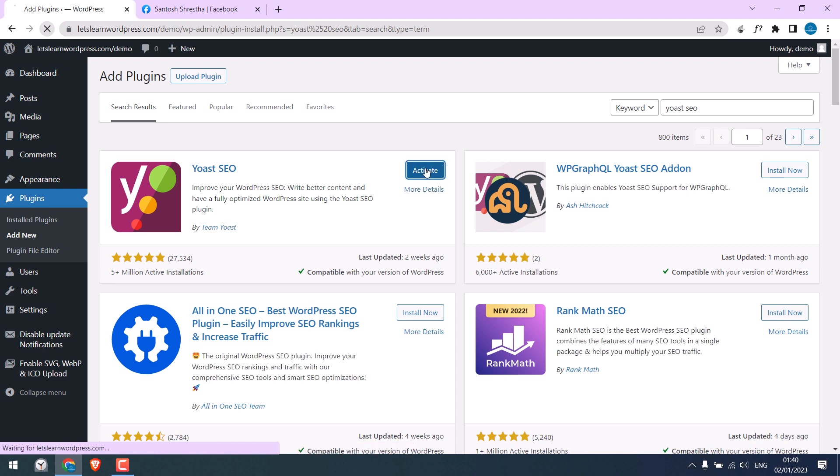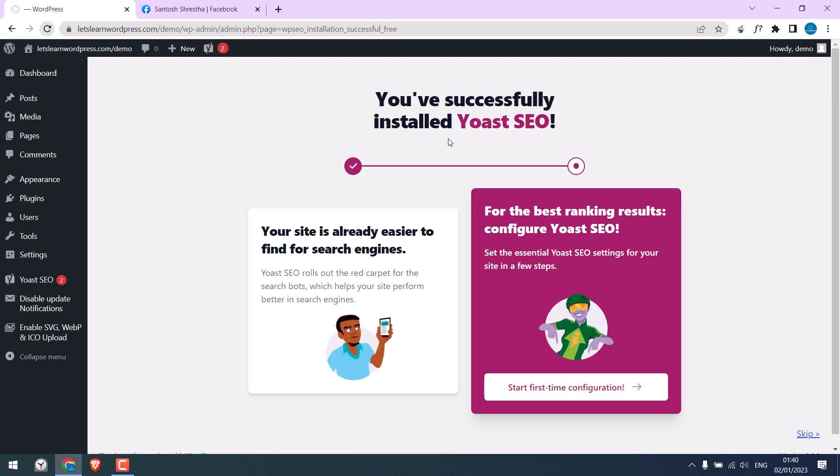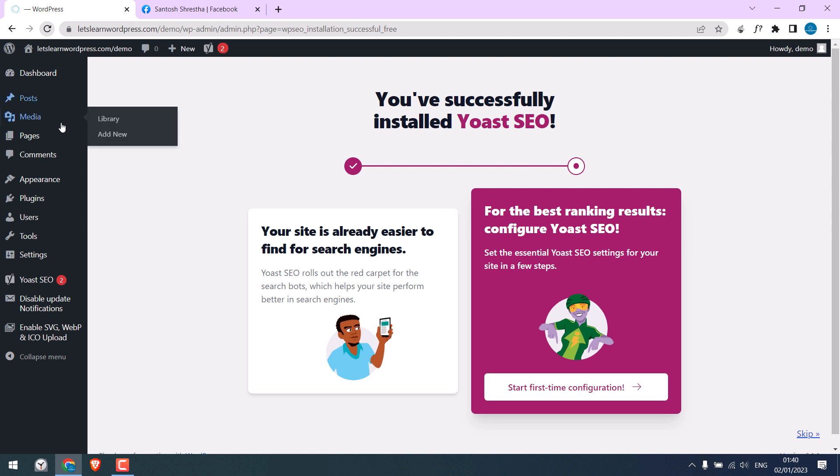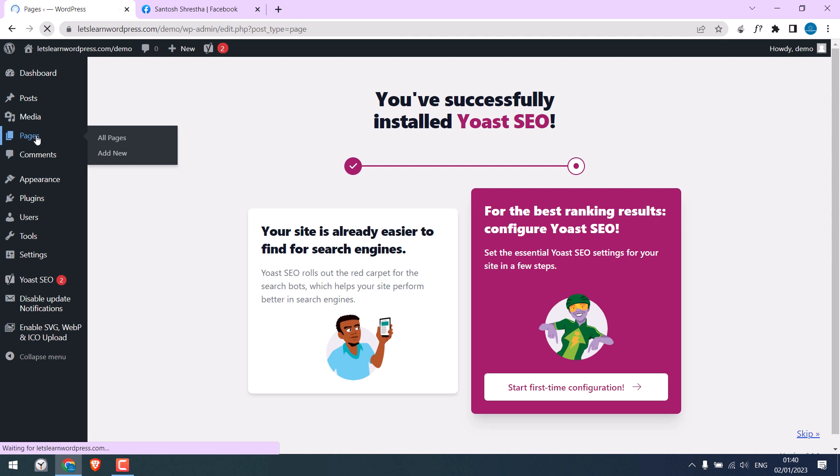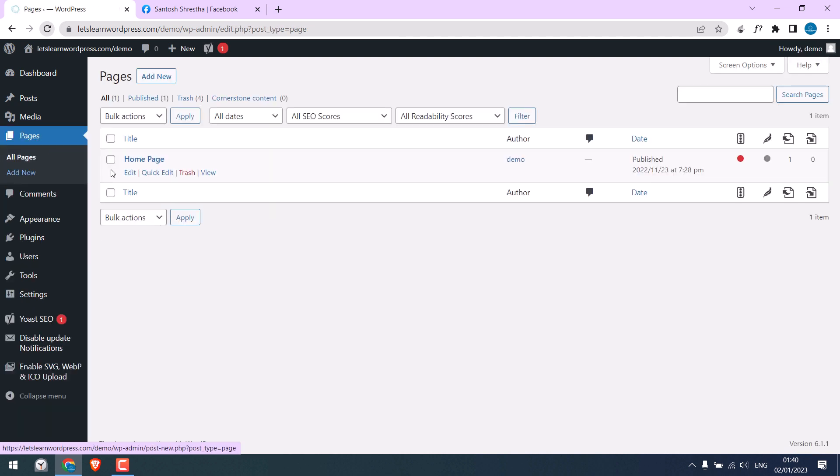By the way, we have a detailed video on setting up Yoast SEO. Please check the description. For this video, we will only talk about thumbnails. Let me go to Pages and open this page.